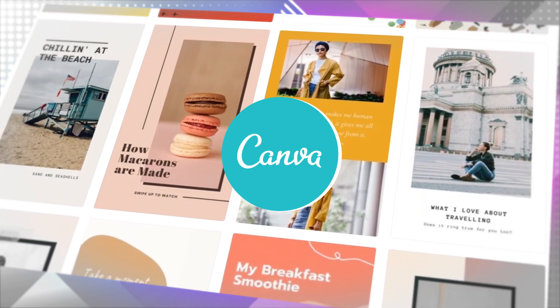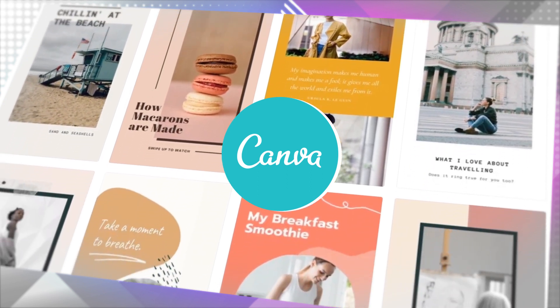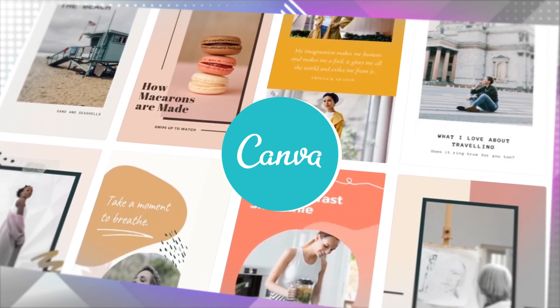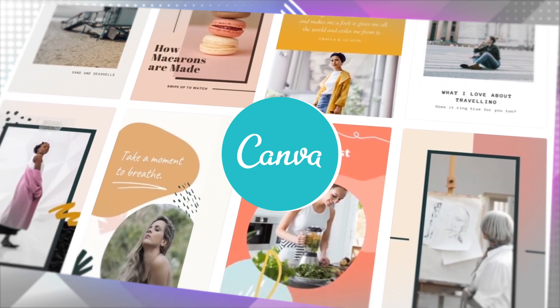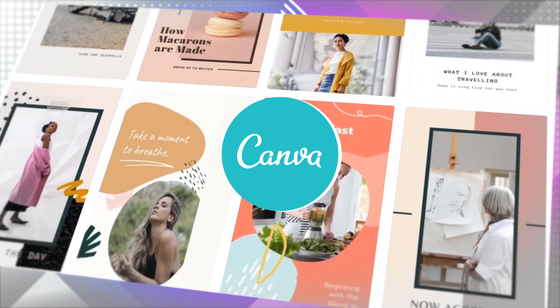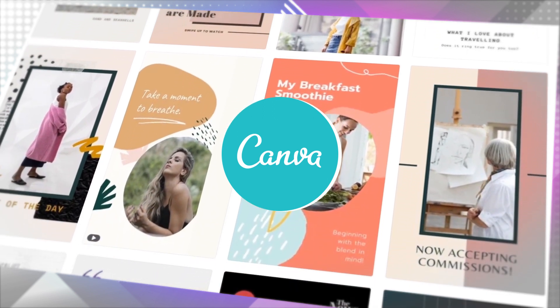Canva lets you create the perfect design for any occasion in just a few clicks thanks to its extensive collection of design ideas and thousands of free templates.